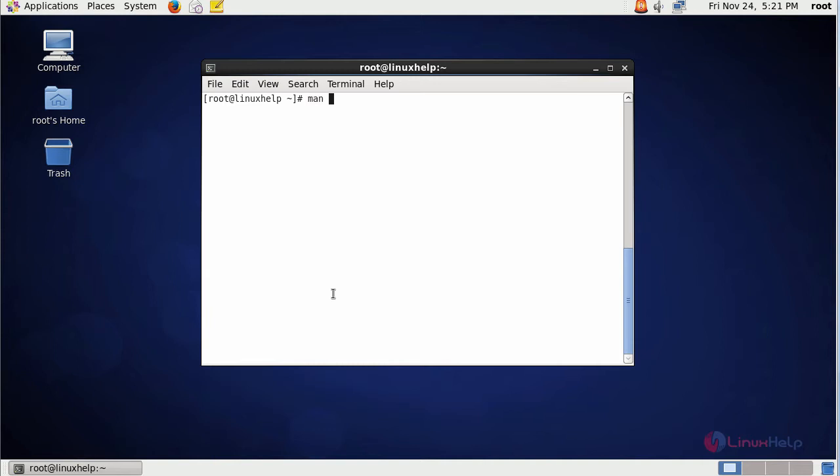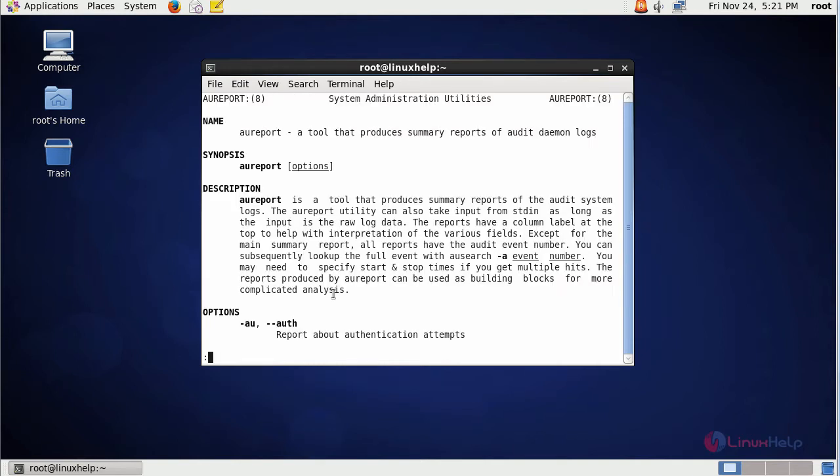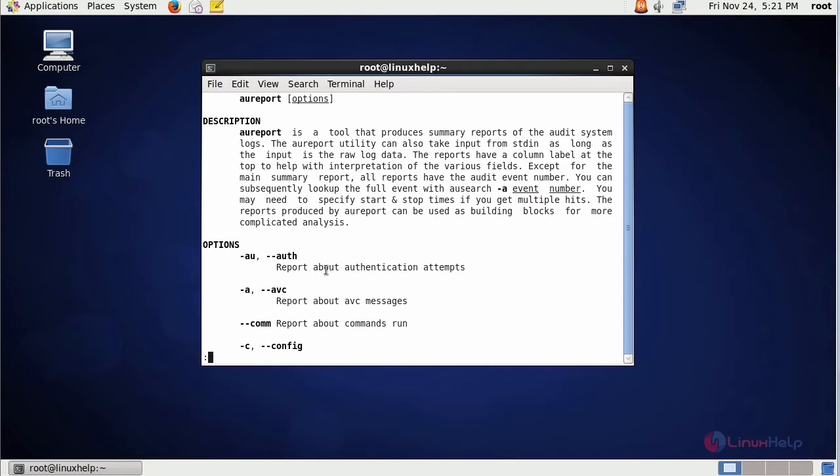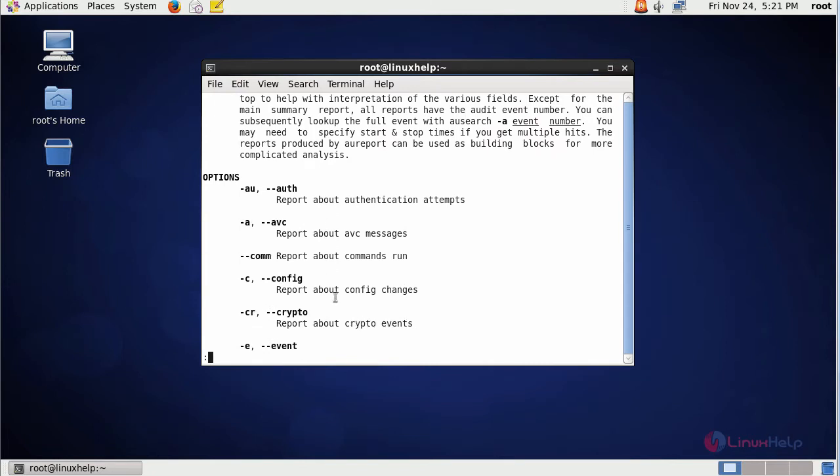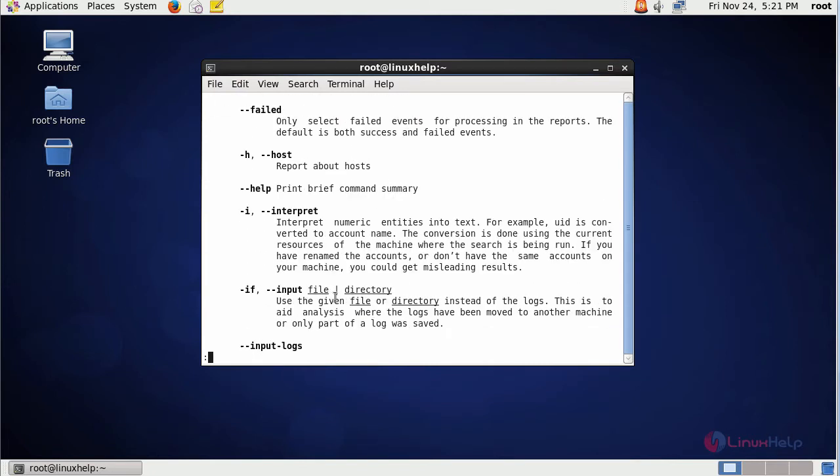Type man AUReport. This will list out the options and syntax that will be used along with AUReport.